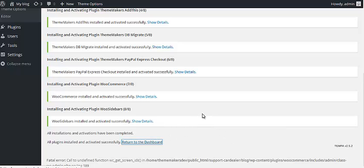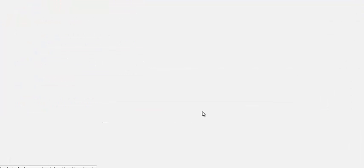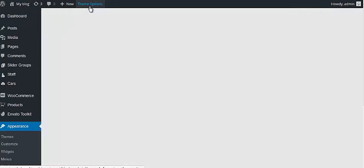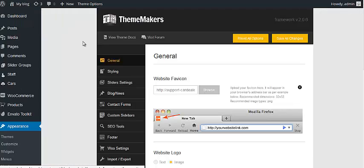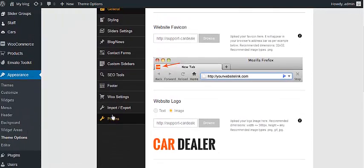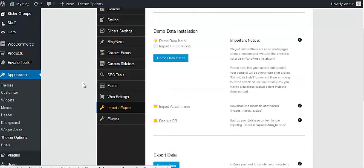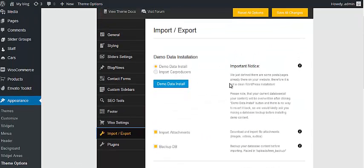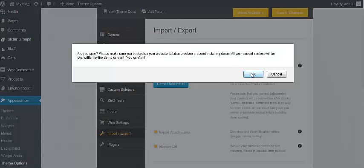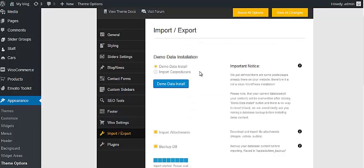The theme with all required plugins is installed and you can start working on your theme. But in case you would like to go with our demo content installation, you would need to do one extra step. You need to go to Theme Options, then click on the Import/Export tab here, and click the Demo Data Install button.